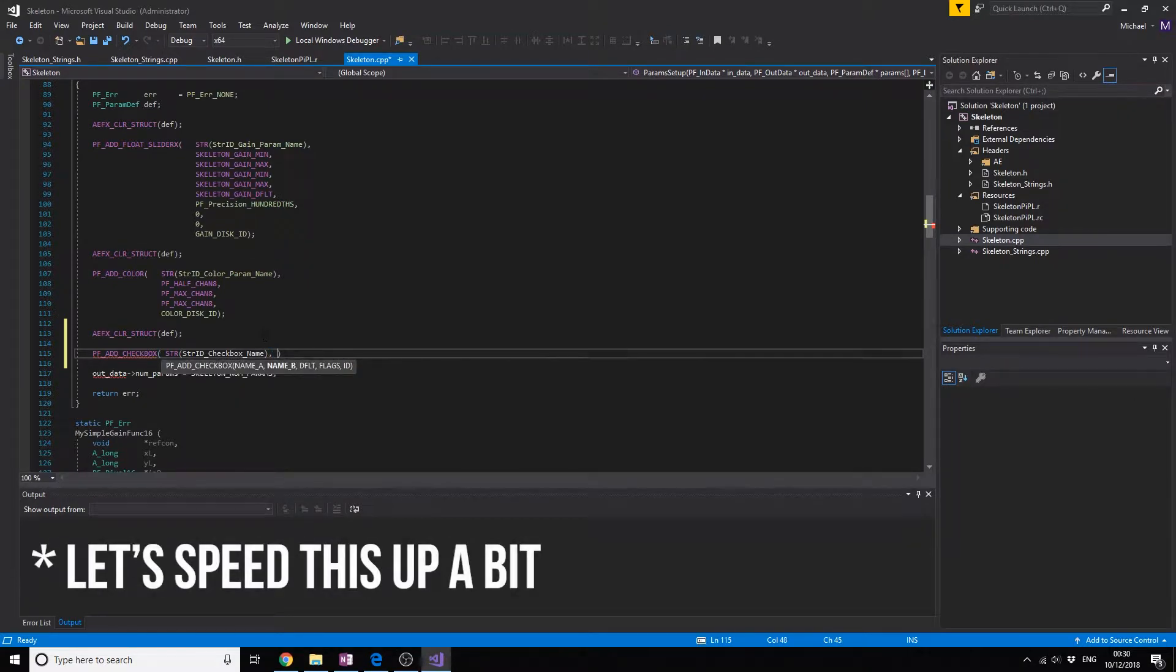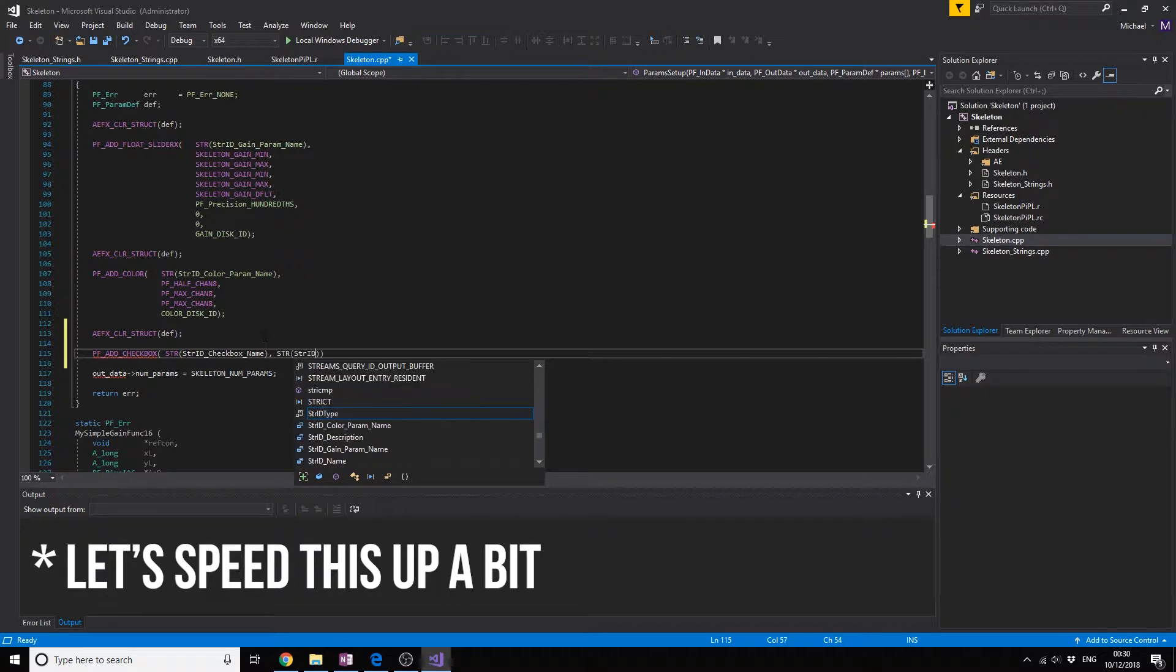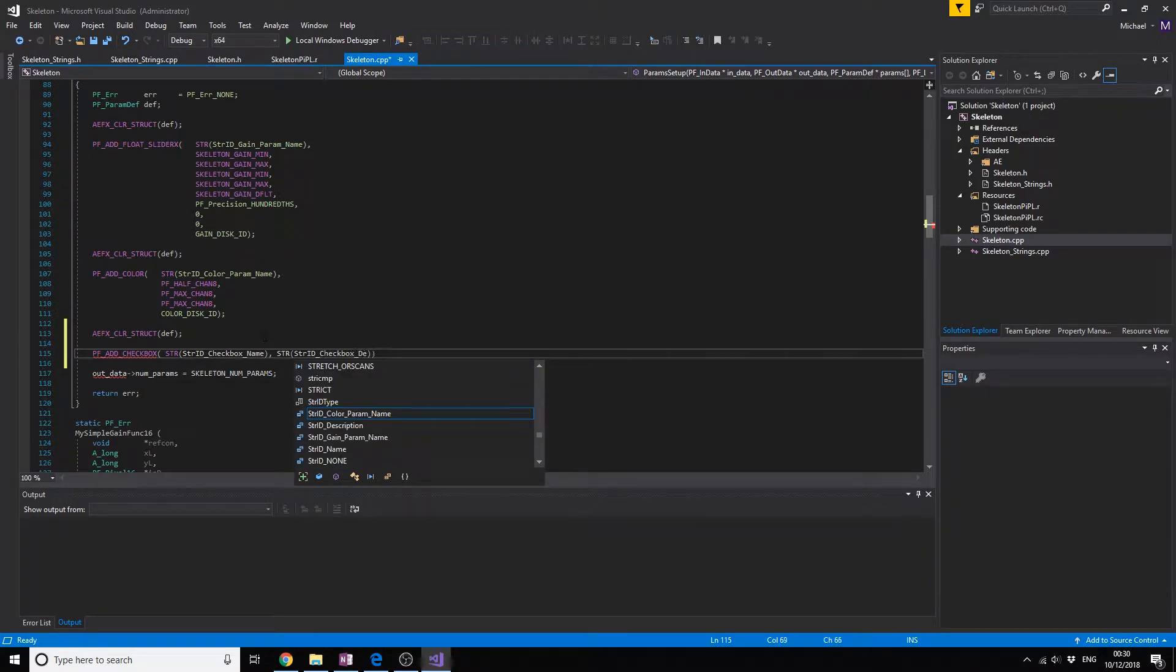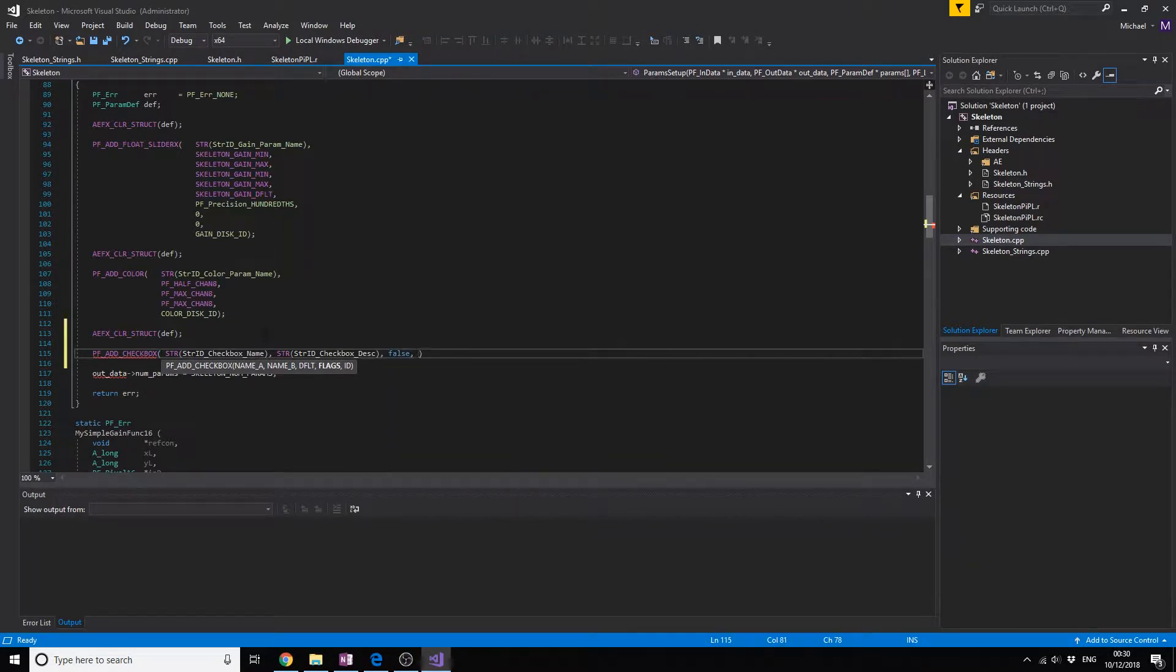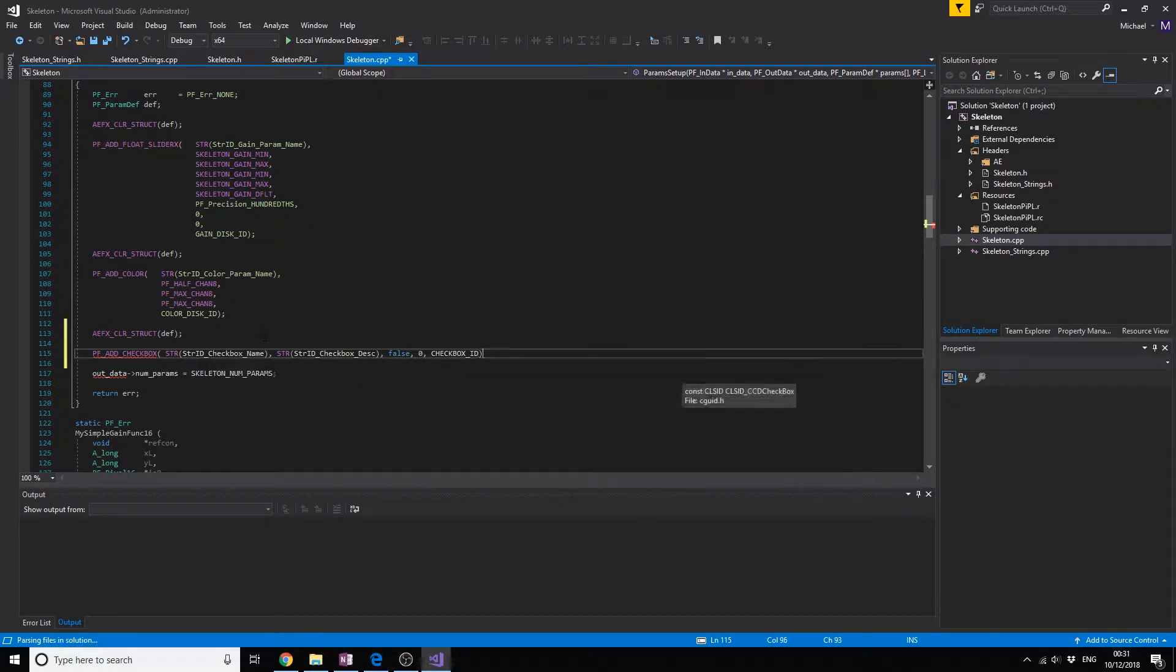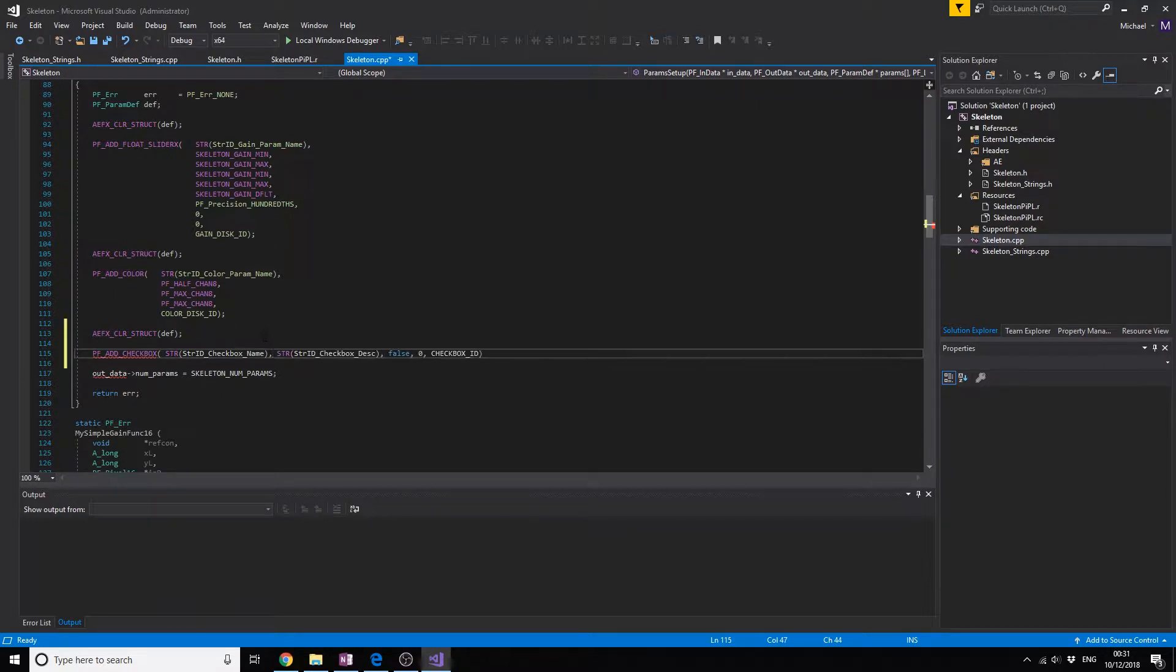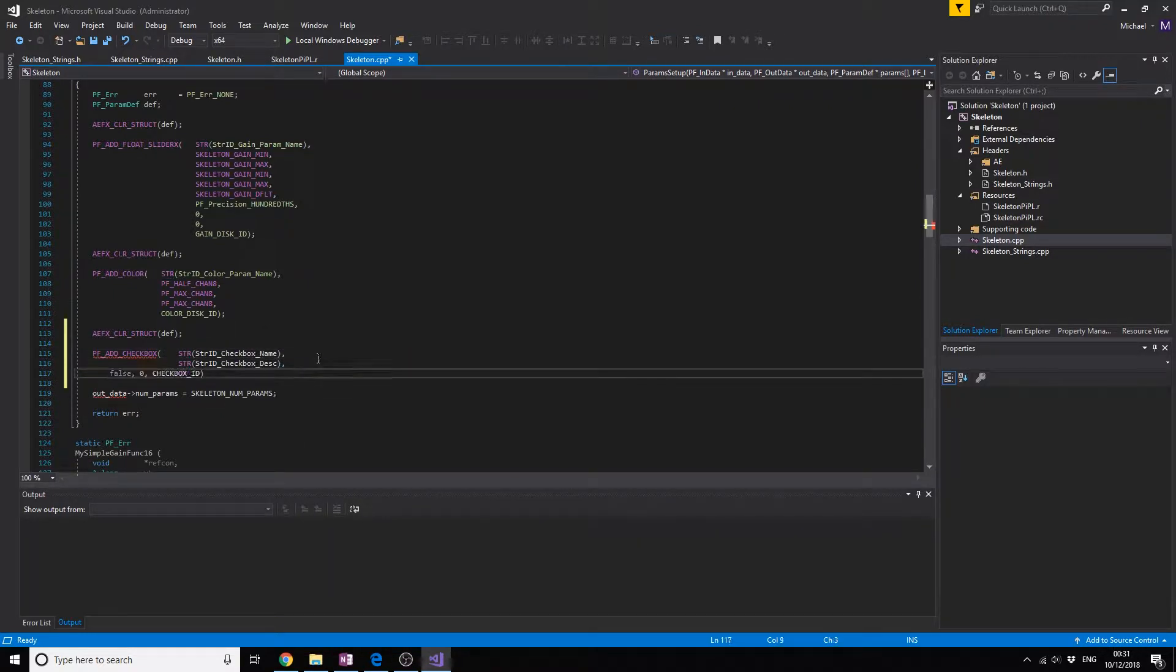Then we have the description, so the string ID checkbox and the DESC. Then you have the default so if it's true or false, we're going to do false. Then you need to put the flags in, we're going to do zero, and then add the checkbox ID. I'm going to format it a little bit so it's beautiful, so when other people read it they don't get lost in my code.